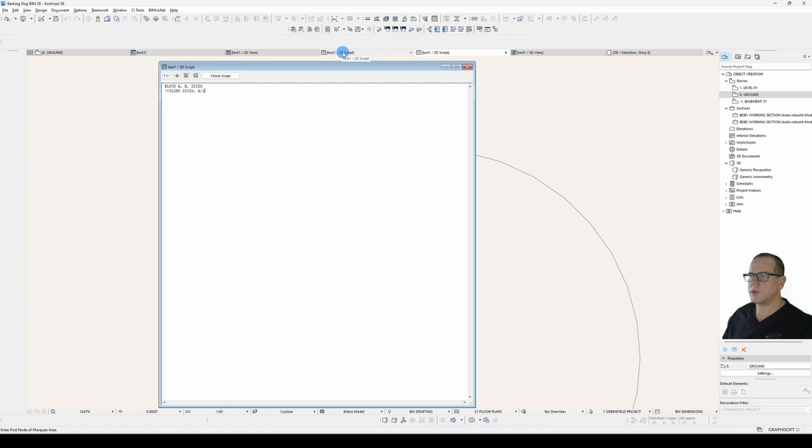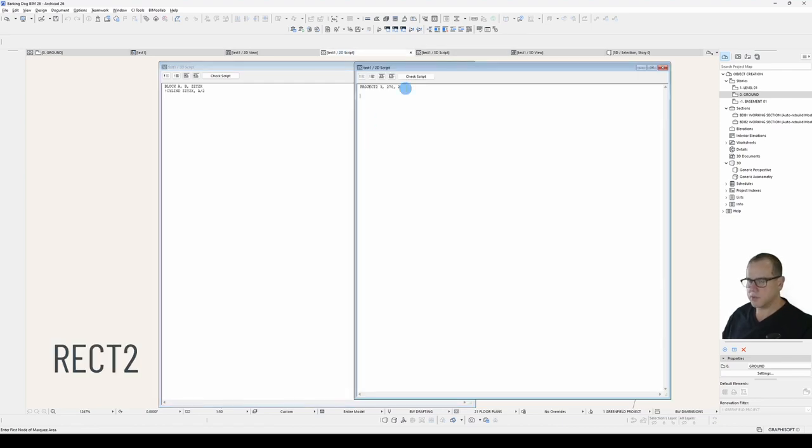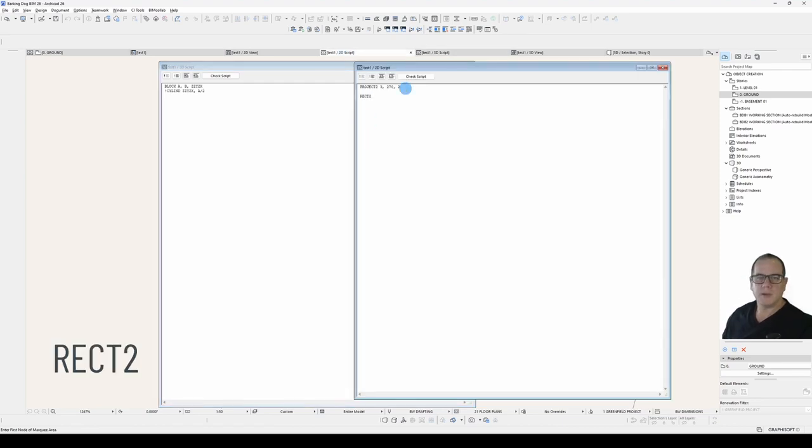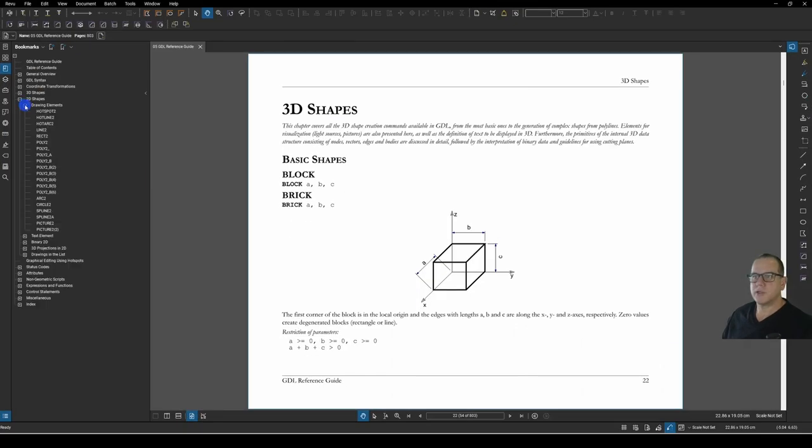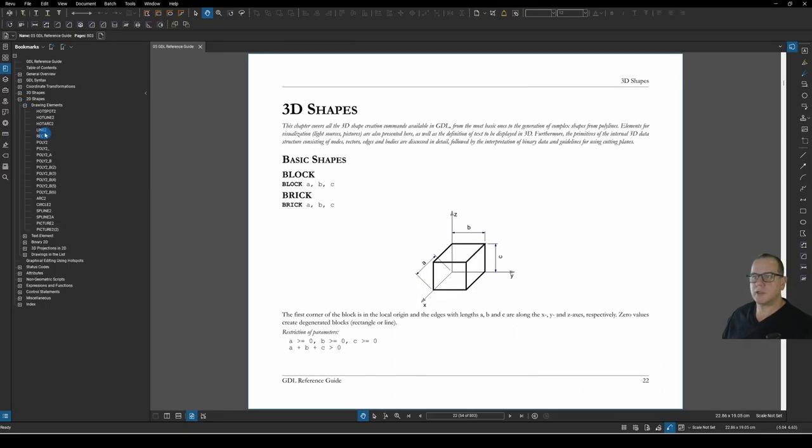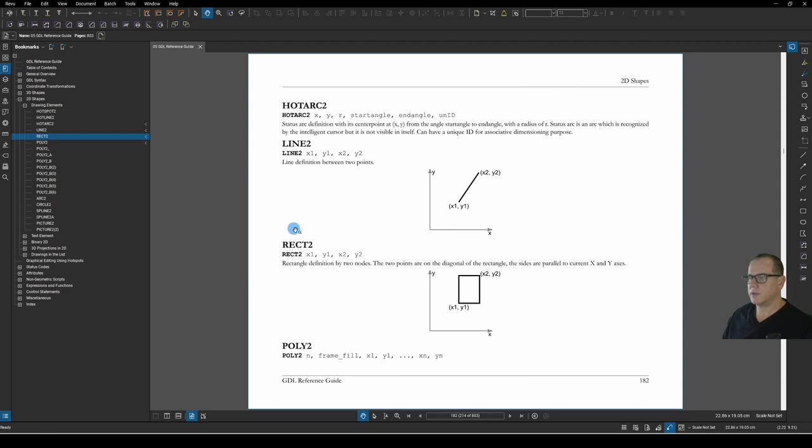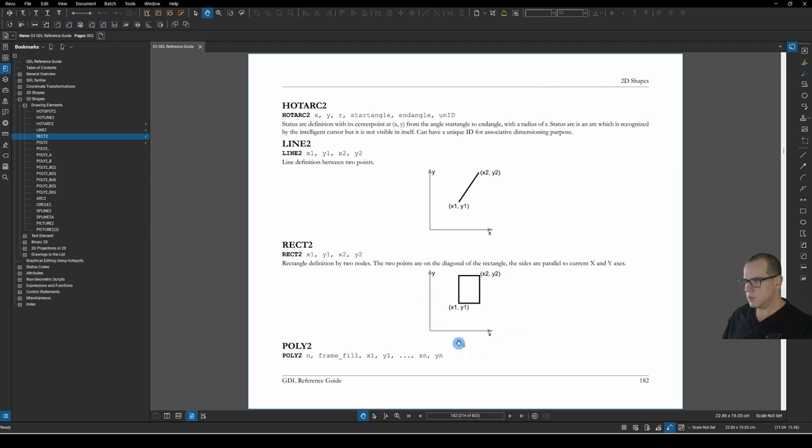So if I save that, check my 2D plan. You can see here that it's updated to accurately represent the model. But you can also see this segmentation around the curve. It's not a nice clean arc. And that's what we want in our 2D. So we'll go back to our 3D script, comment out our cylinder command and bring our block back into play. We'll go to our 2D script and use a rect2 command. Let's check what a rect2 command is. 2D shapes, drawing elements, rect2. You see that a rect2 requires an X1, Y1, X2, Y2. And the little diagram down here tells us what that means.